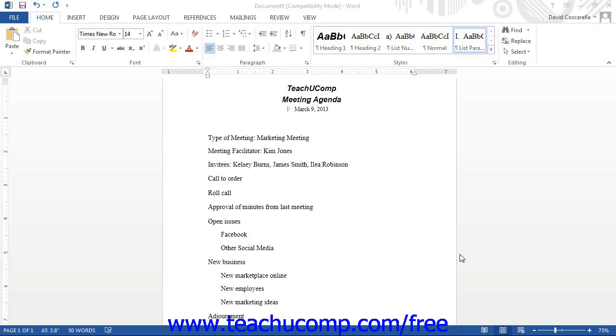Word can also apply a multi-level list format to a list in order to outline topics. This is a list style that you can use to easily create an agenda or other formal outlined paper.